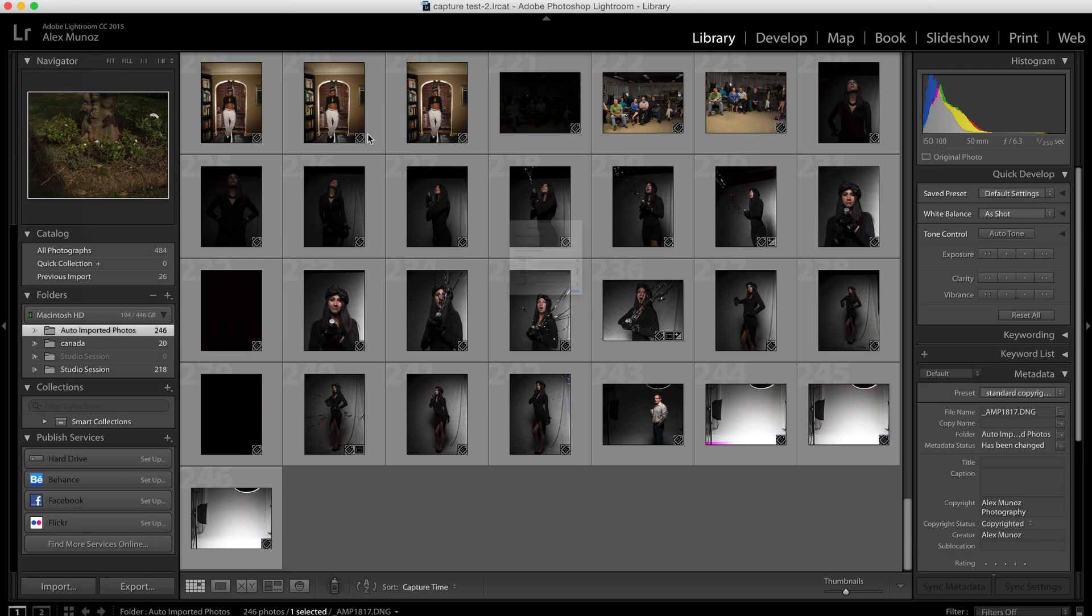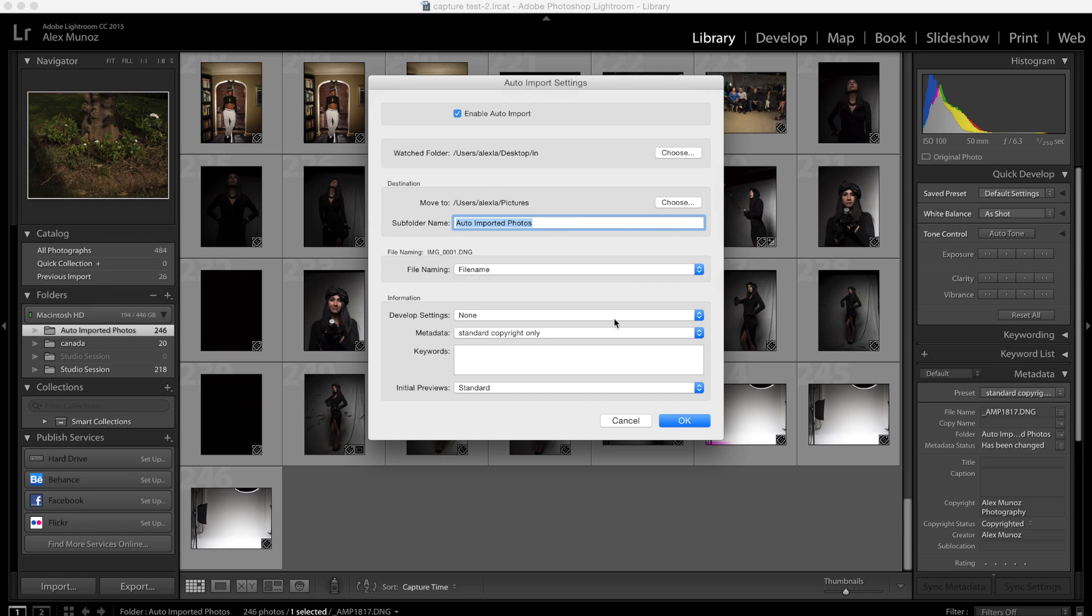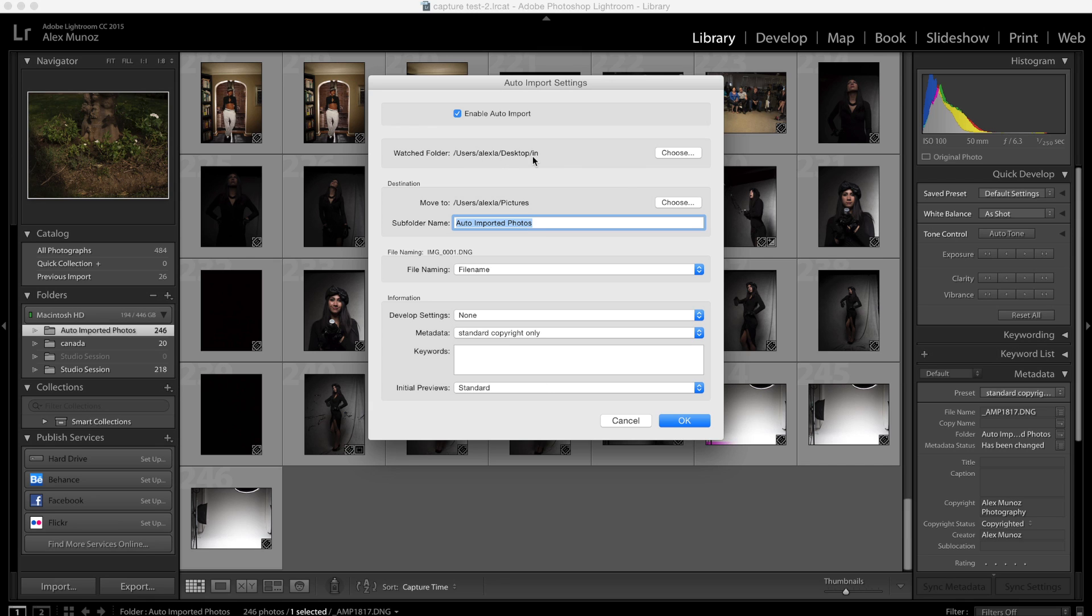On auto import you would just say wherever you want to import those images and where you want them to be saved. If you set the output folder on your image transmitter software to the in folder on your desktop like I've done here then you can take a picture with a camera and that picture will pop up automatically in your library in Lightroom as long as the auto import is ticked and enabled.